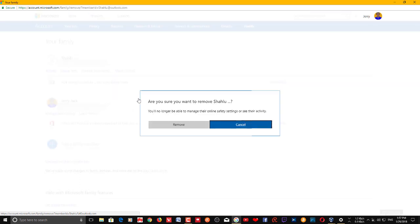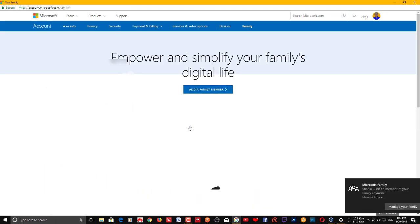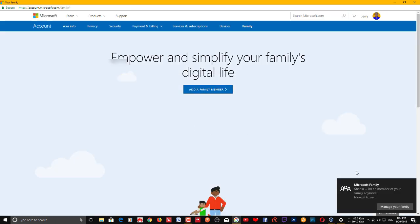Now I'll show you. I'm going to remove this account and you will get a notification about this.